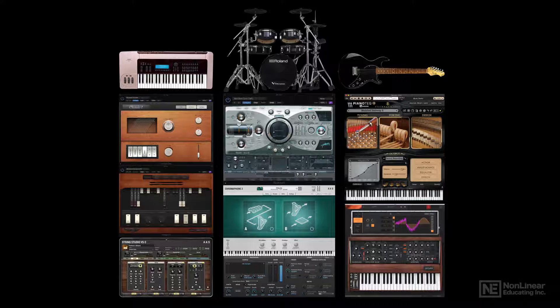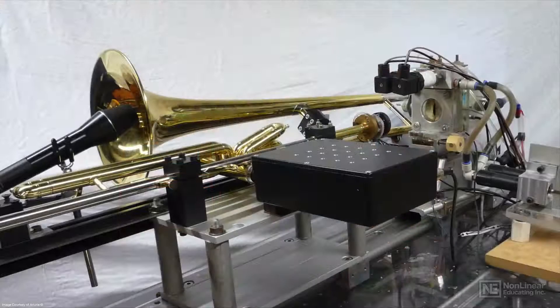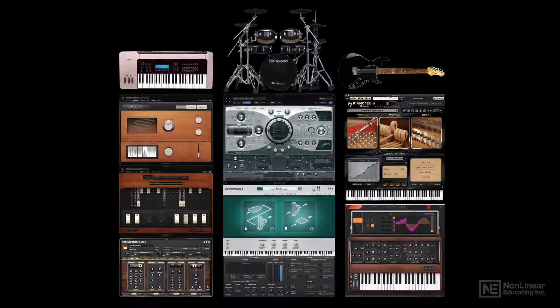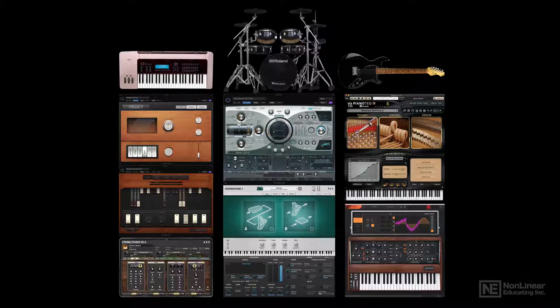Physical modeling of musical instruments is based on research into how instruments physically create and propagate sound. That research goes back many years, but until the advent of wide access to high-speed computers, it was mostly theoretical.